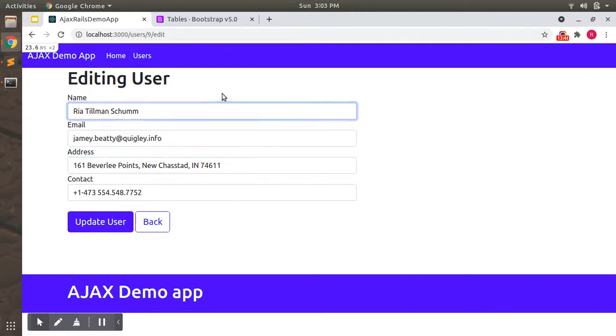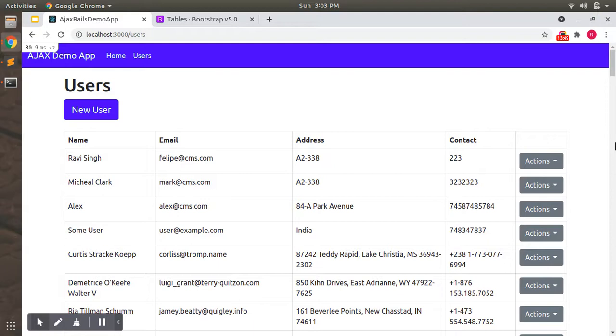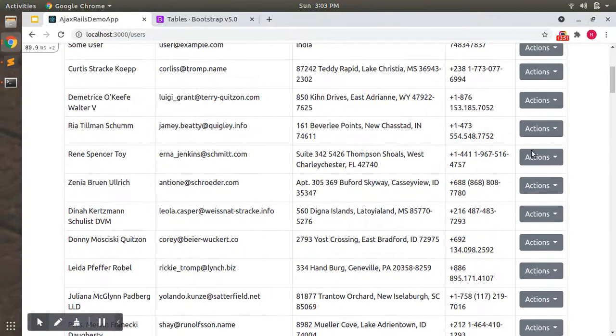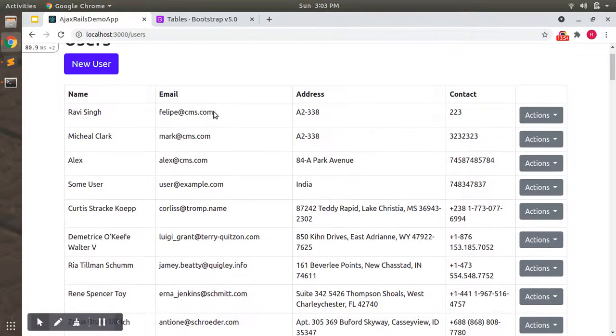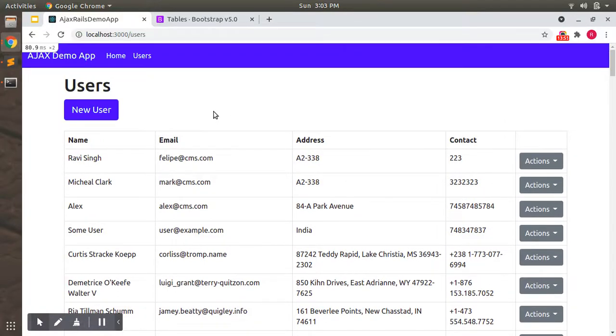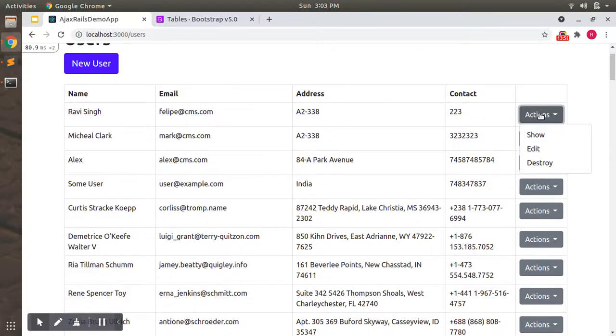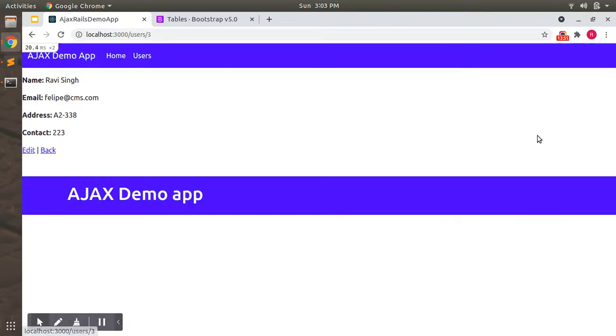So now we have added styles to Bootstrap and we have added Bootstrap styles to our user form, user index page. And one more thing that we can edit here is that we can improve this user show HTML.